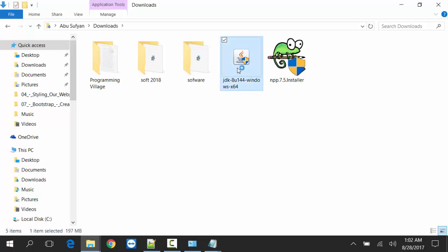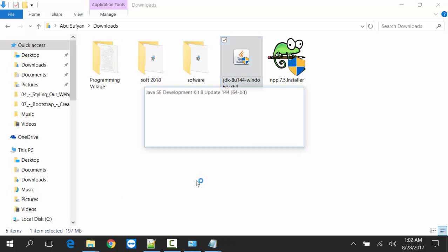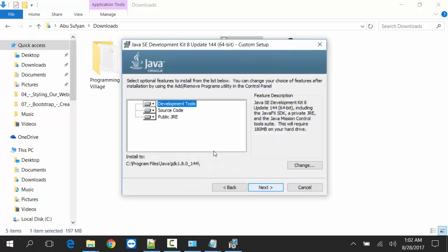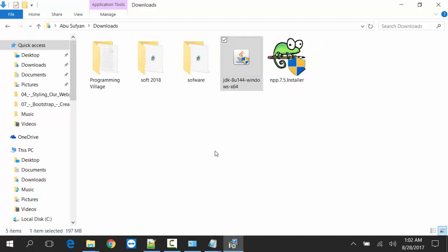Yes. Next. Java will be installed on Program Files, Java JDK 1.8. Next.